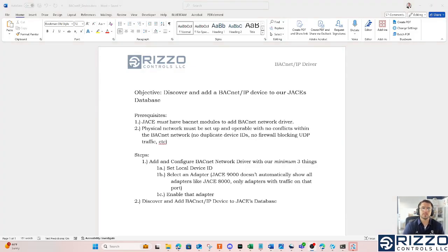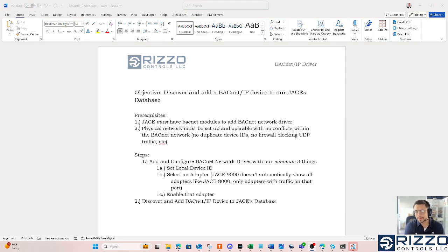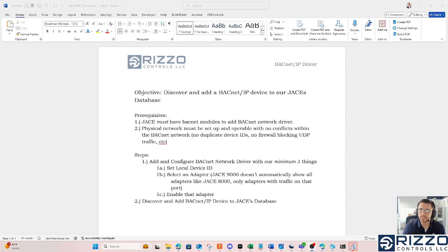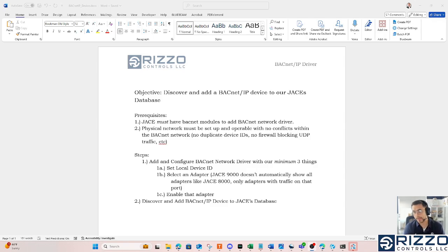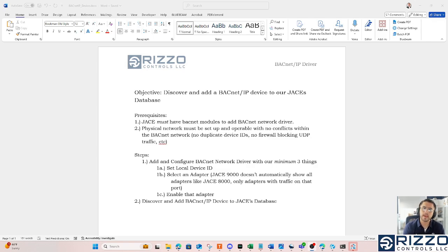Hey, this is Scott with Rizzo Controls. In this video, we're going to log into our JASIS station that we've already commissioned. We're going to set up our BACnet network, or add one, then set it up, and go discover a BACnet over IP device.